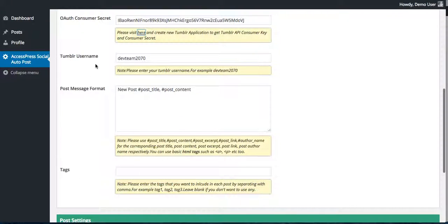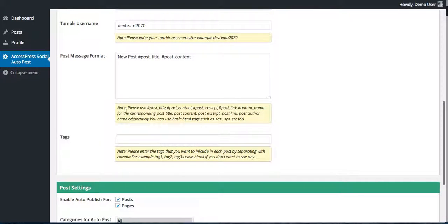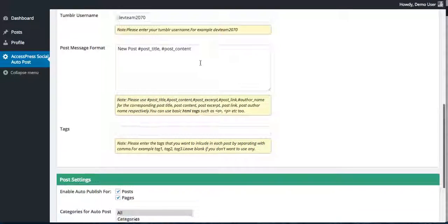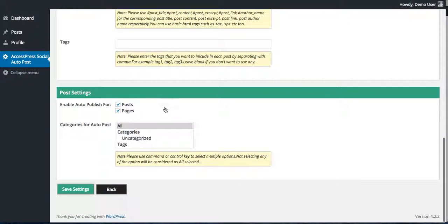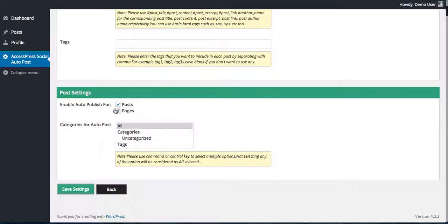After this you need to put your Tumblr username here, then also put the post message format, that is the format how you want to show on your Tumblr page. Then you need to put the tags and enable auto publish for post or pages. I'm selecting here both for post and pages. Then select the category for auto post.